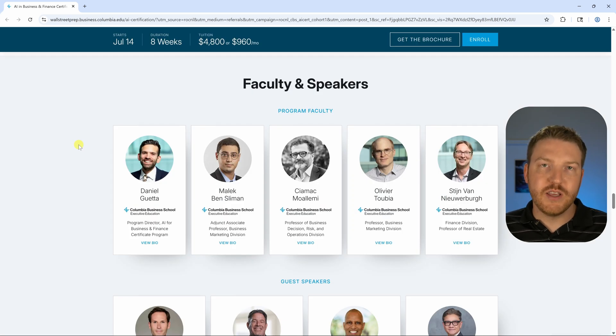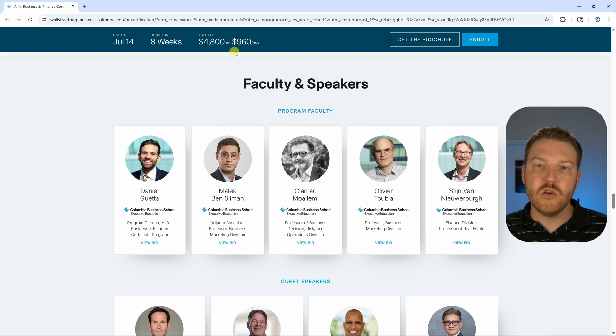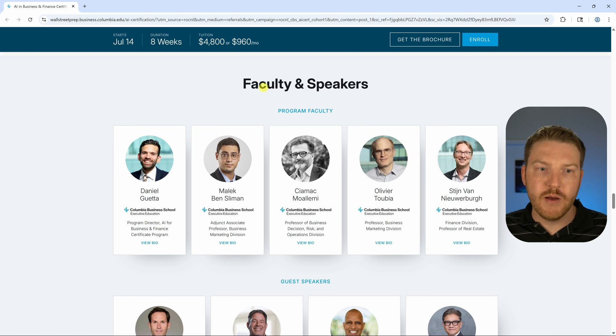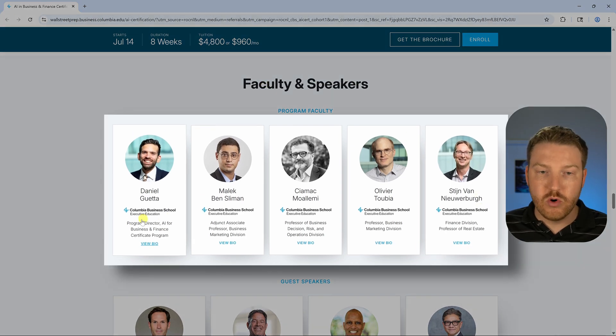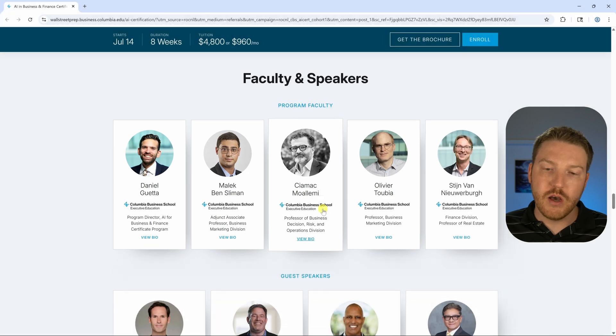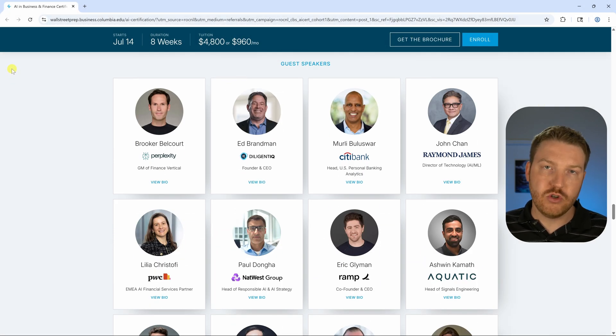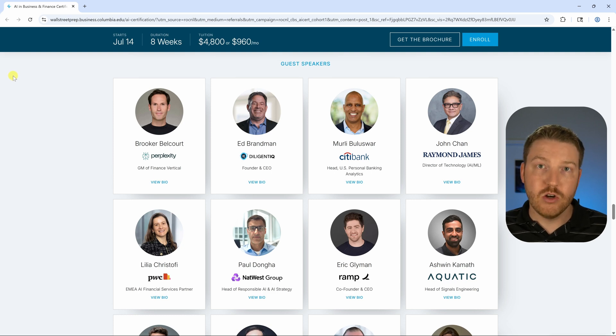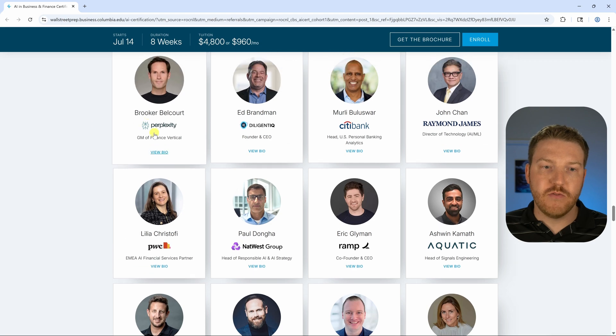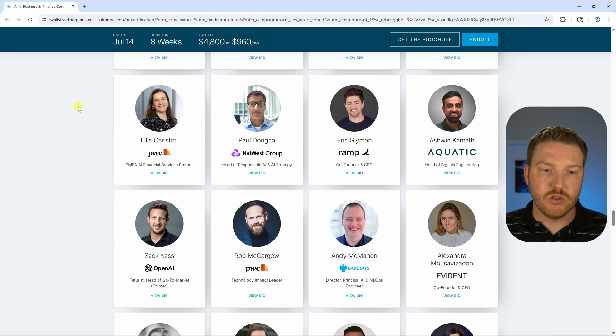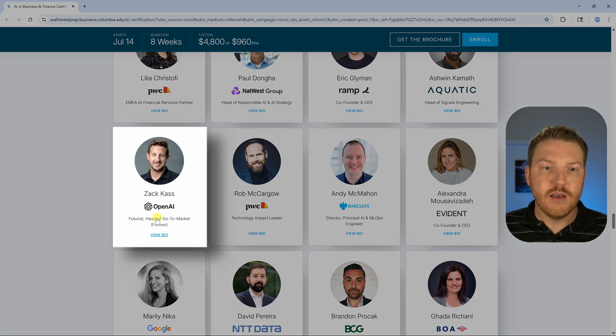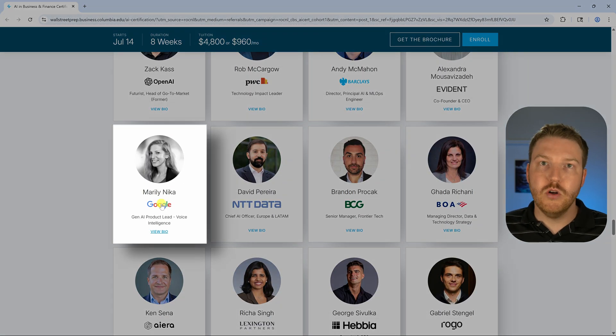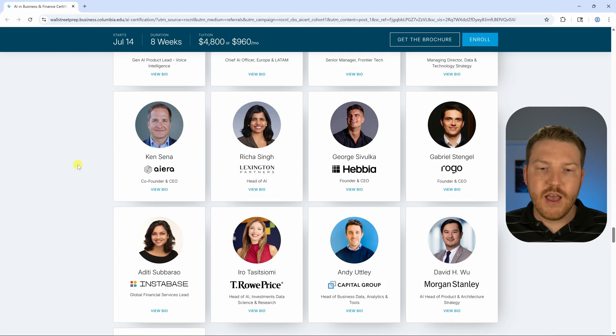One thing that I think really gives this program some legs is they have some big names that they use in terms of the actual speakers and presenters in this program. You're going to see they have a ton of people through Columbia, but in addition, they're going to have people from some of the top financial institutions teaching in this and from the top players in the AI space. We're going to see people represented from Perplexity, which is one of the biggest AI companies right now, obviously OpenAI, perhaps the biggest AI company, Google with Gemini, perhaps the second biggest AI company.